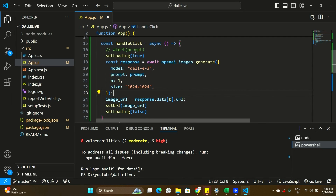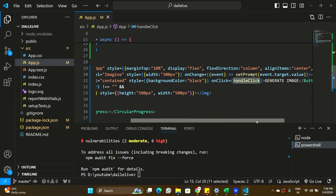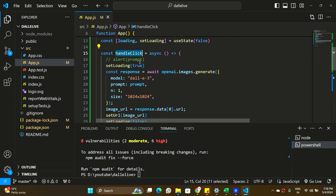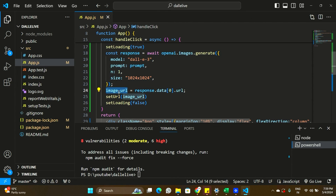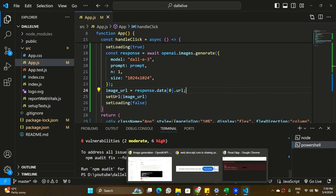Let me recap the handleClick function: when the button is clicked, loading is set to true, an API call is made to the OpenAI DALL-E 3 model with the prompt, and when the response returns with the image URL, setUrl is called with that URL and loading is set back to false. There's a minor error — image URL is not defined — so I'll add a let keyword to define it.